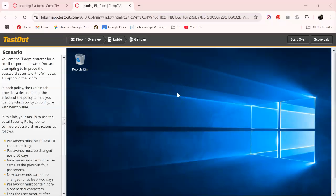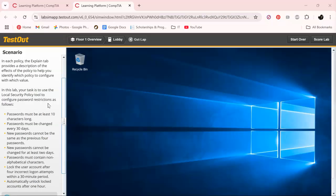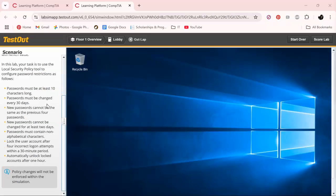Hey everyone, welcome back. We are still working in TestOut Ethical Hacker Pro. If you're anything like me, I cram very quickly. Right now we are working on configuring account password policies. There is something very similar in Security Pro.